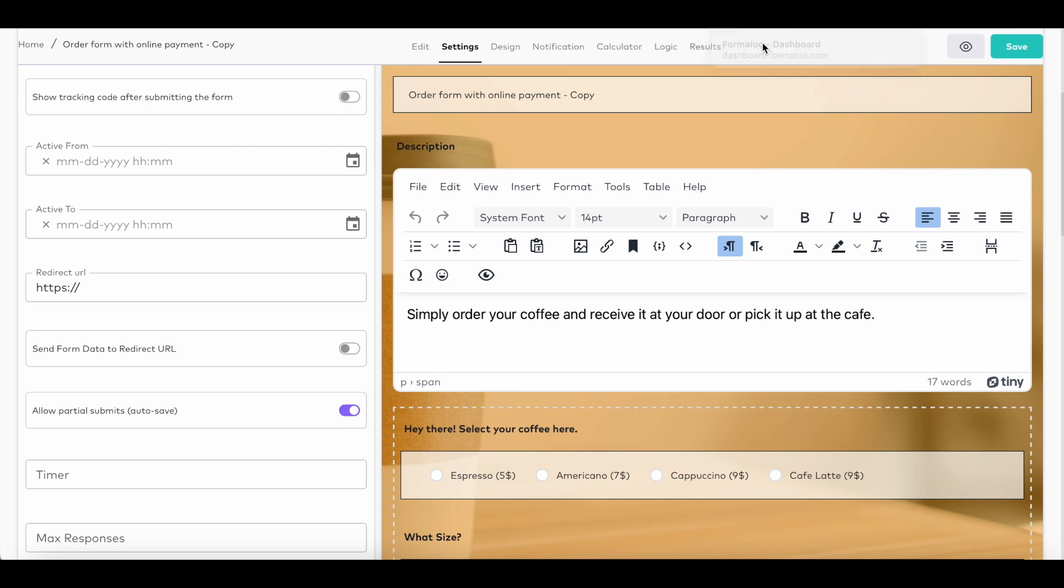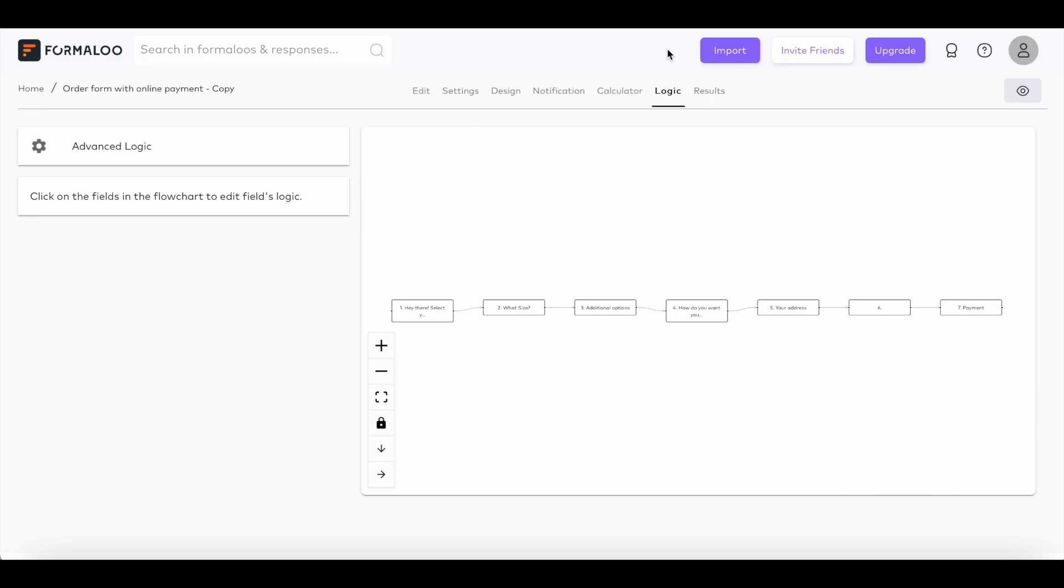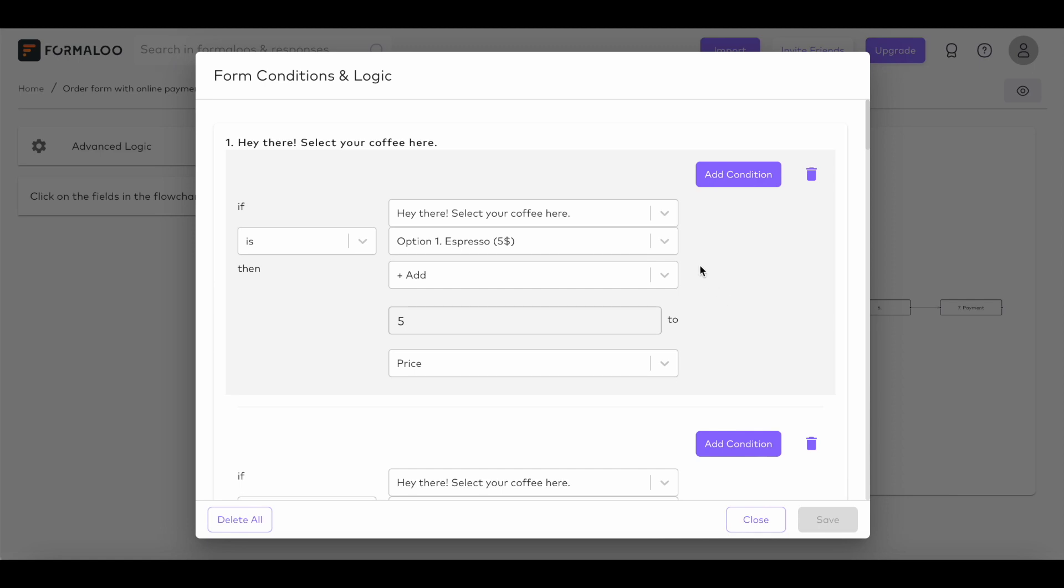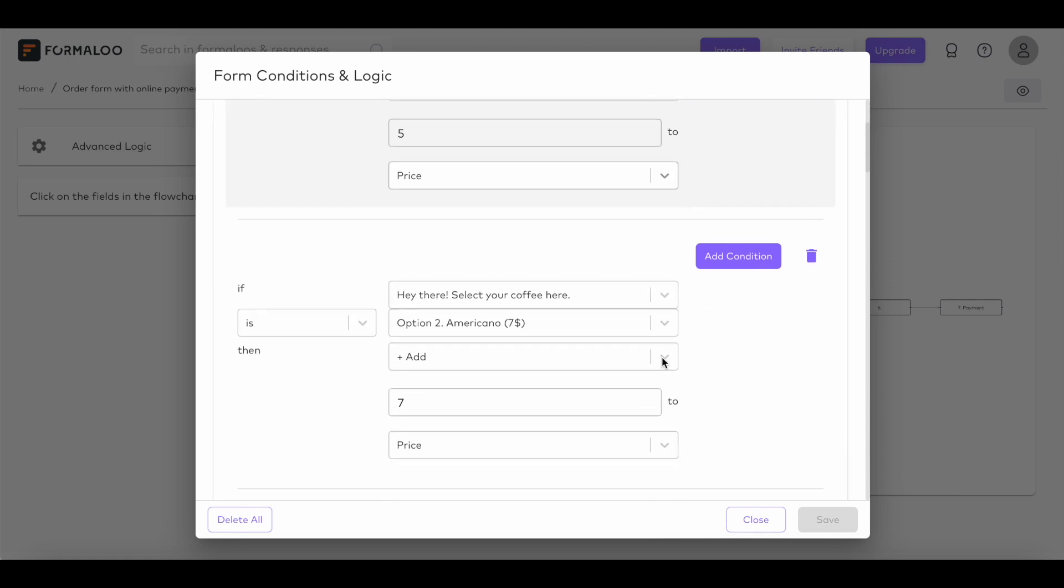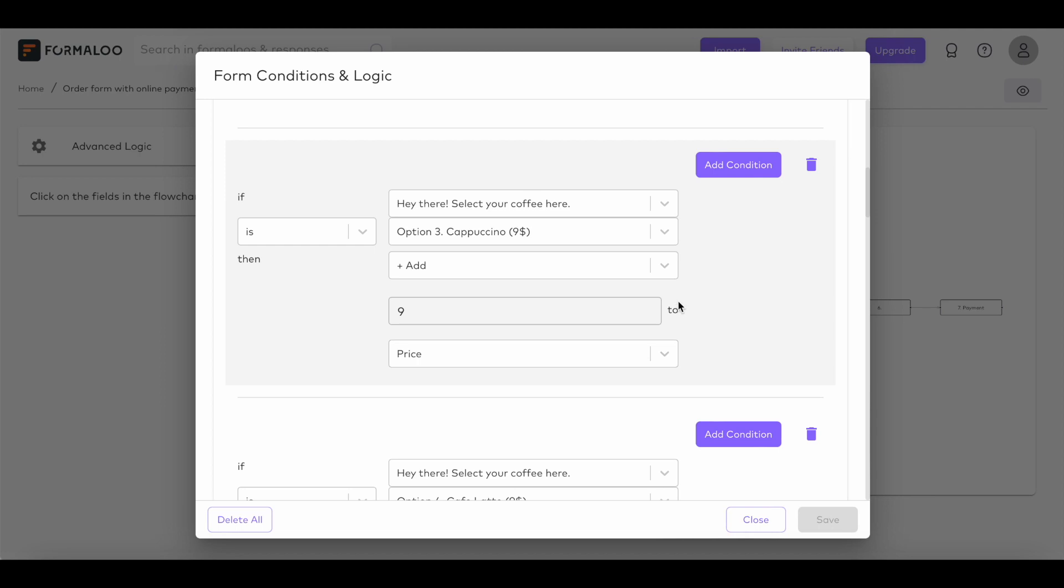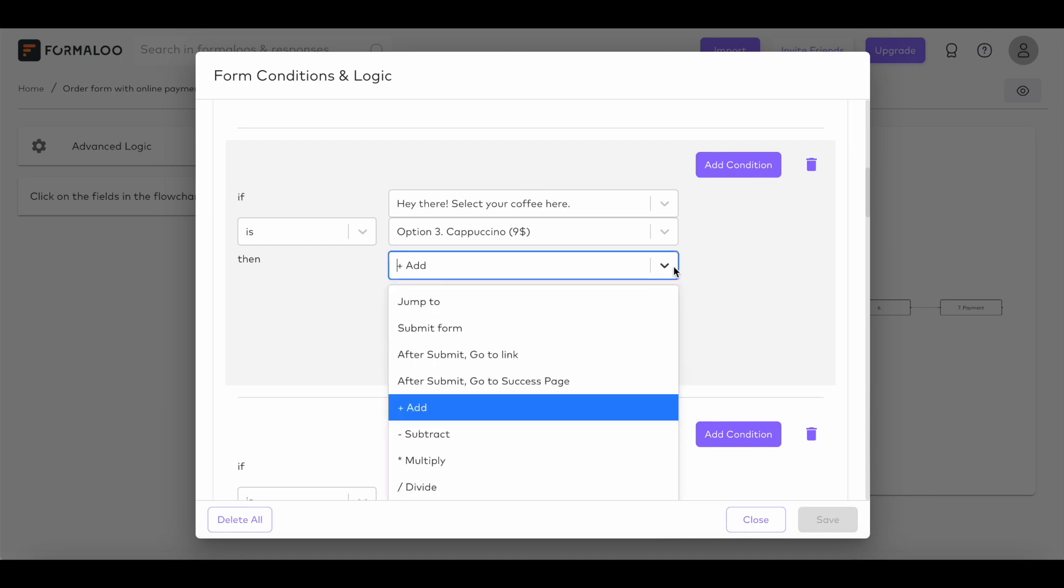Use incomplete responses to get more insights into your users. As you can see in the logic of this order form template, we're calculating the final price based on the user's options. For example, $5 if the user chooses espresso, and $9 if they choose cappuccino.